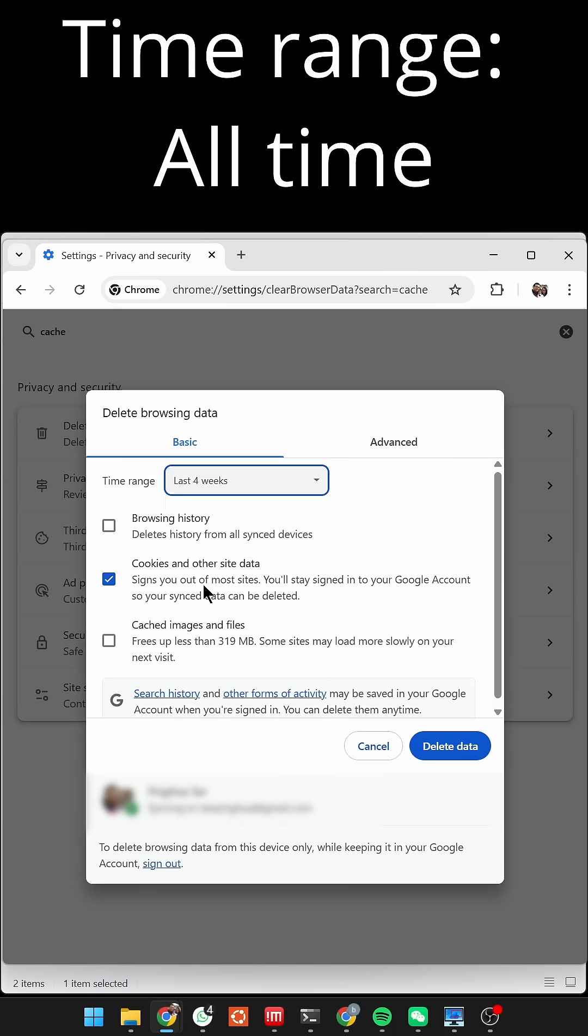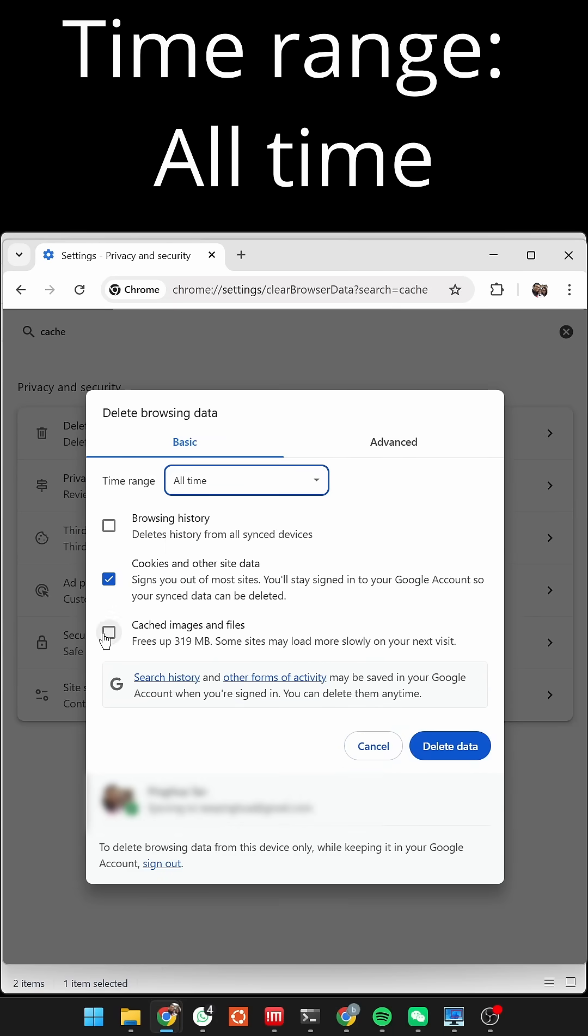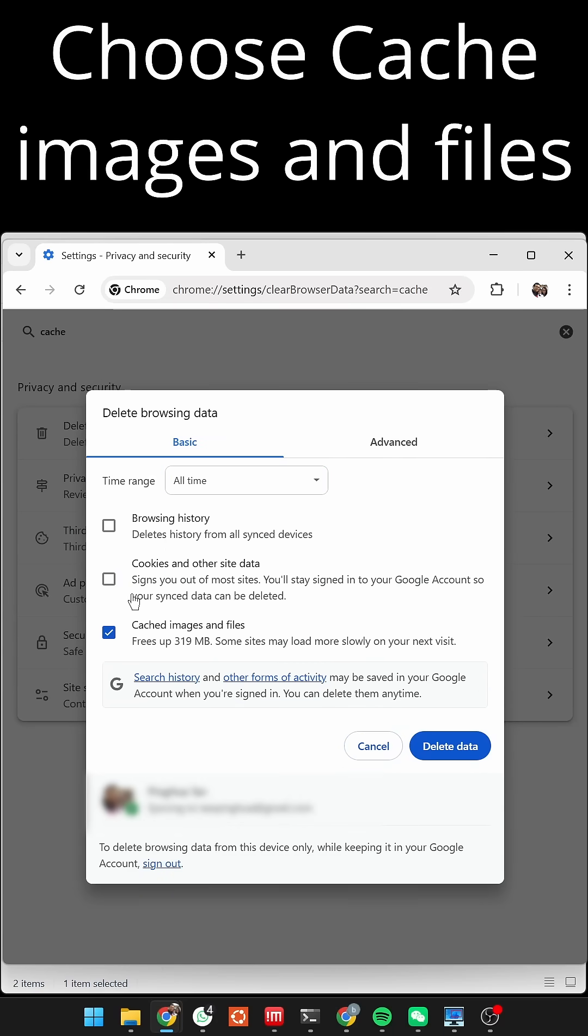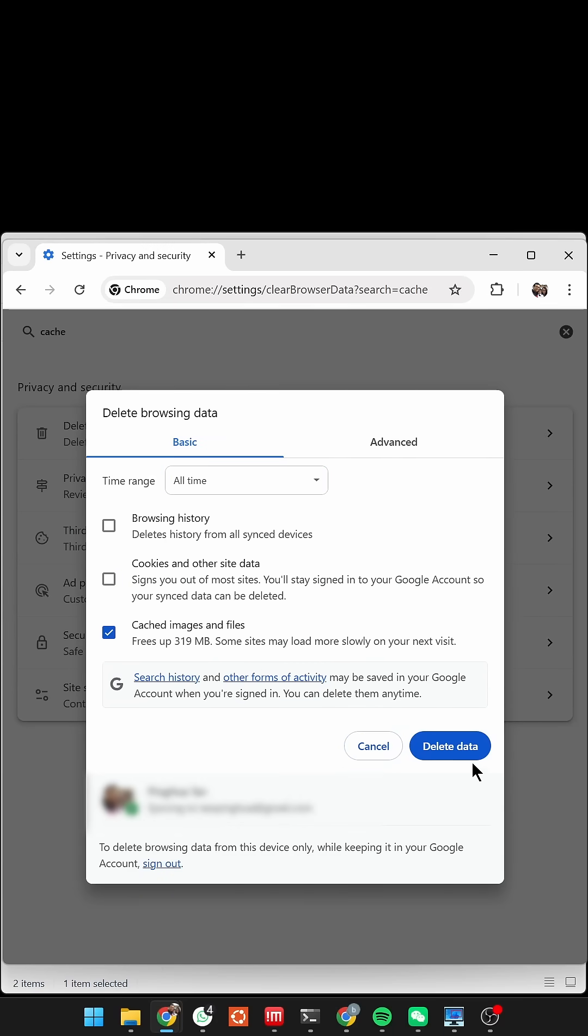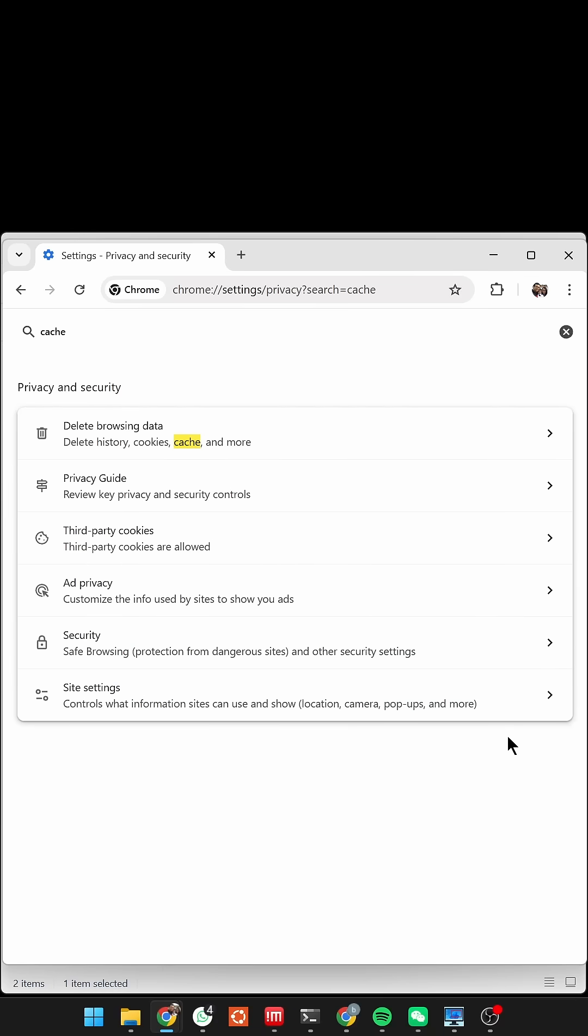Select the time range to All Time and choose Cached Images and Files. This won't delete passwords or bookmarks, just temporary internet files.